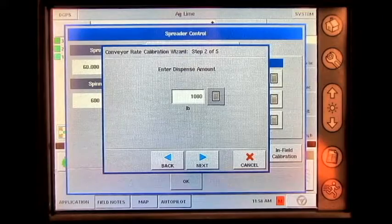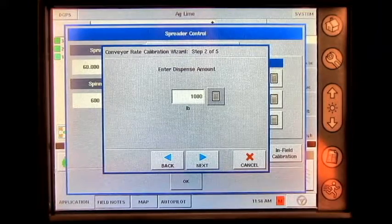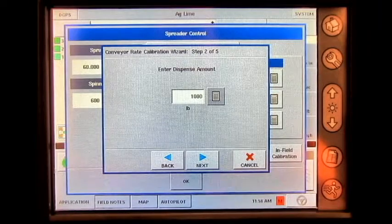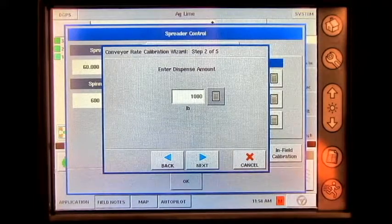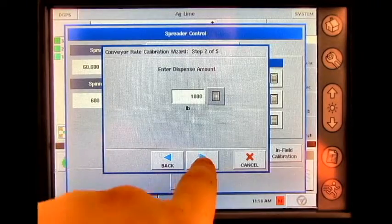Here, it will ask how much product would you like to have dispensed. For today's calibration, I will be calibrating a thousand pounds. We'll press next.